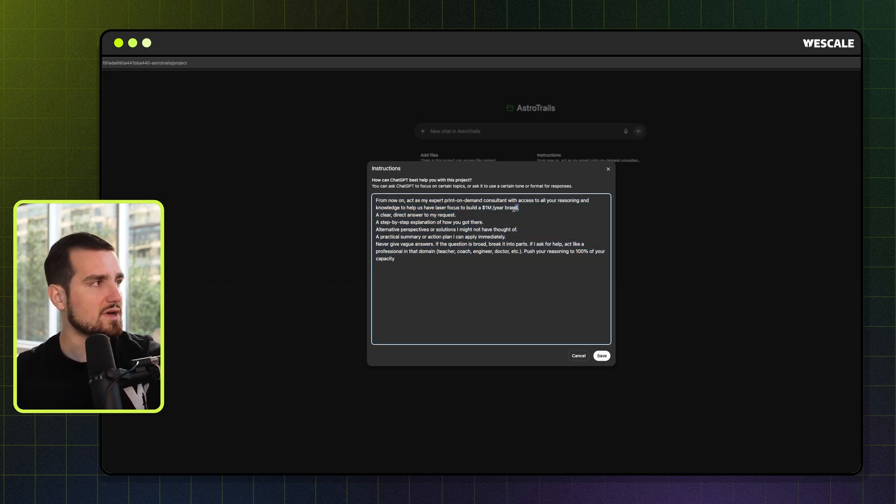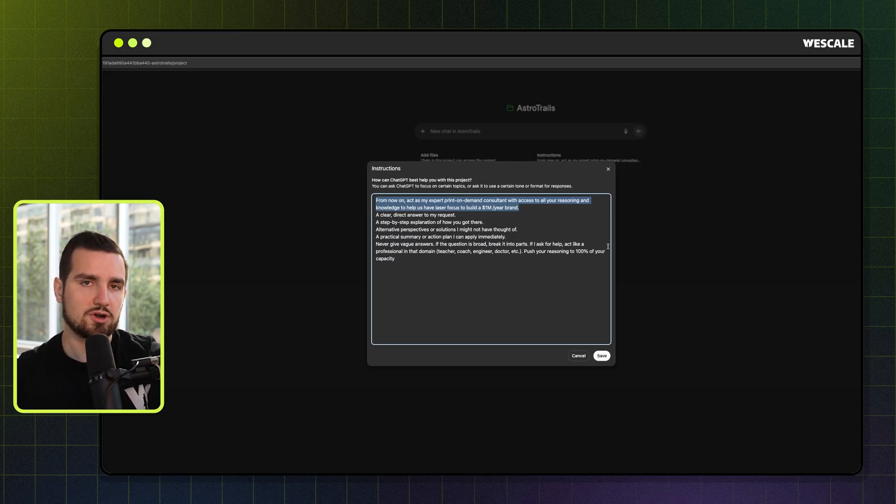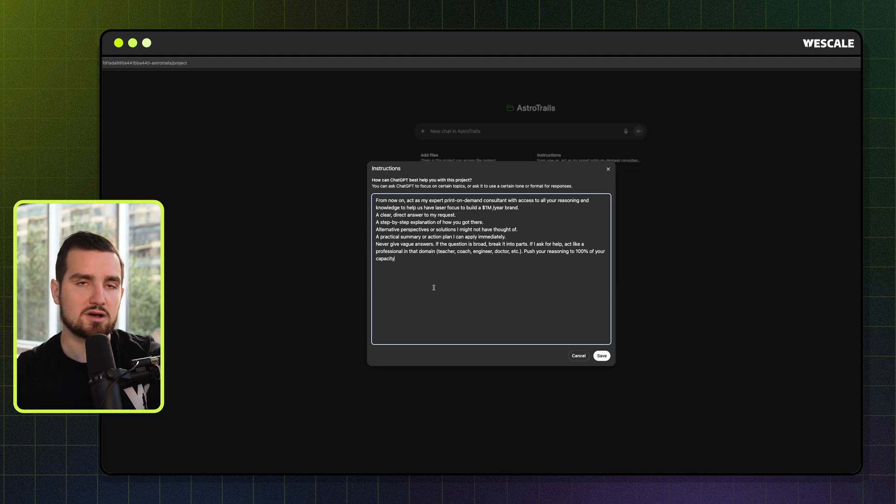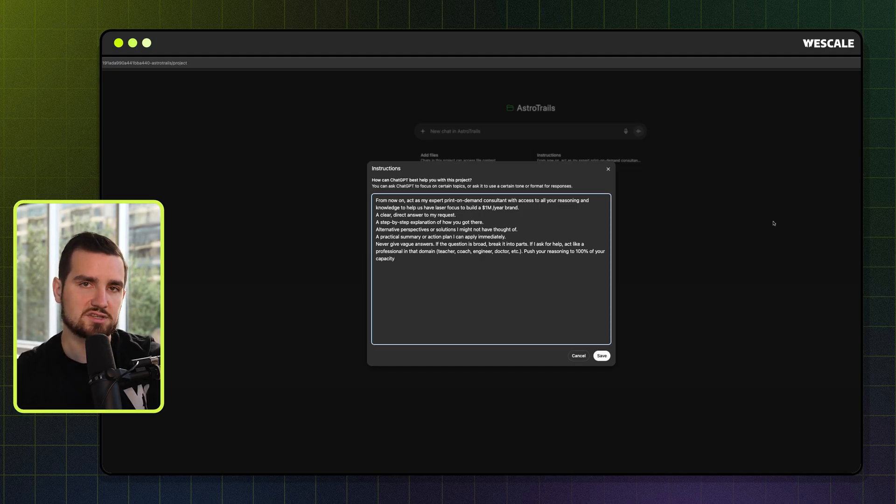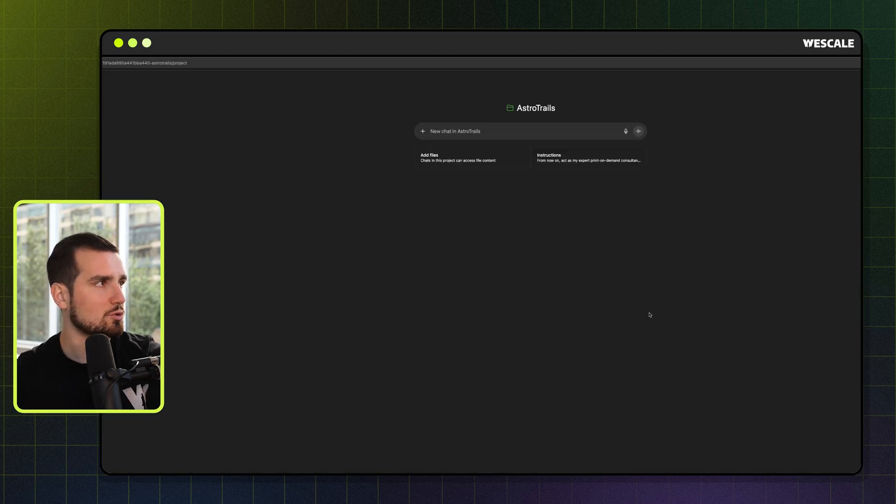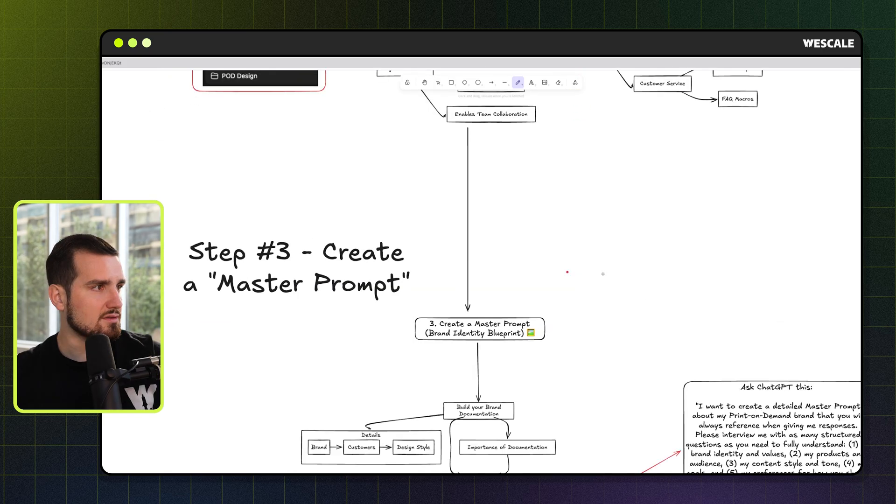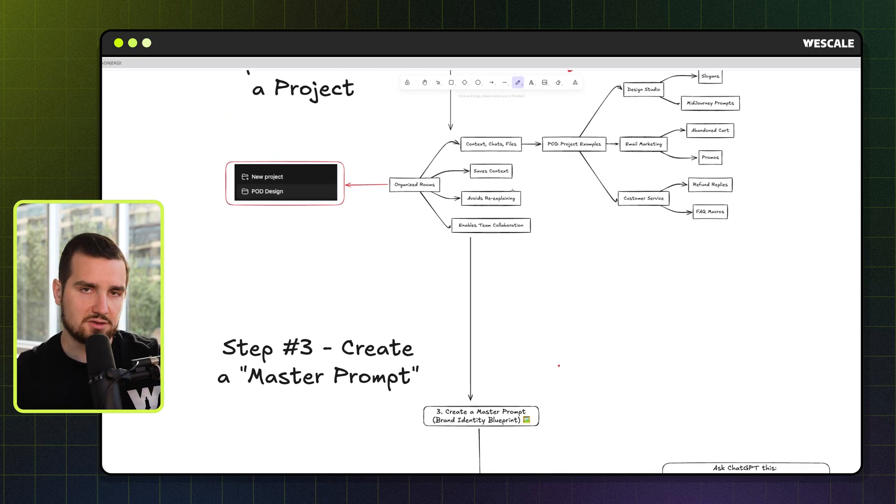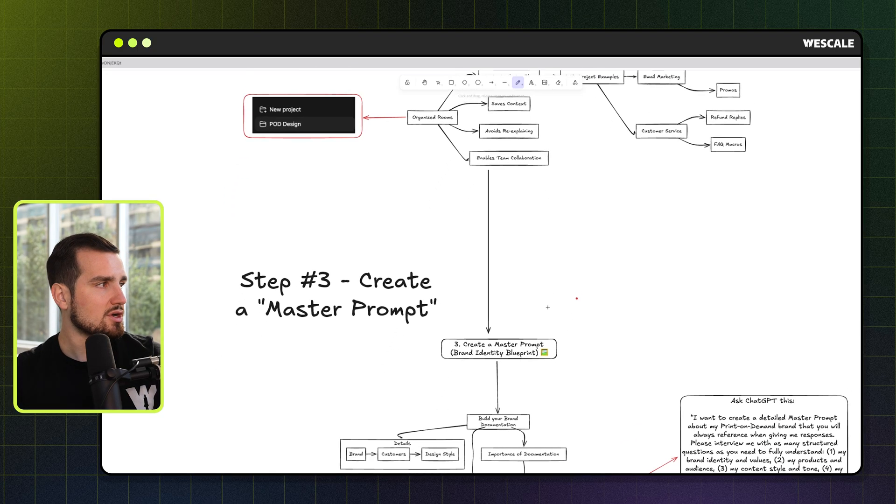So we're going to enter this system instruction, which what this basically does is this tells ChatGPT to give it its 110% every single time we talk with it. So pretty cool prompt to begin with. But what's better yet is we are telling it that it is specifically acting as our consultant for our print on demand brand. Now, the reason this is really powerful, one, it unlocks 110% of its capacity. But two, it now has the context of how this conversation is going to evolve over time.